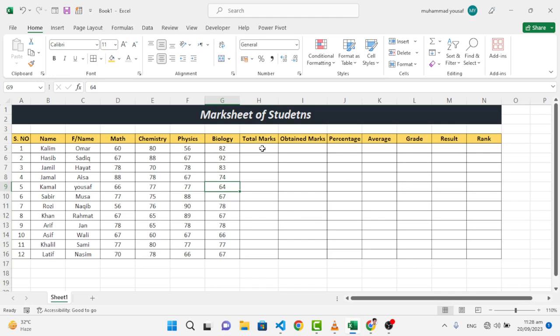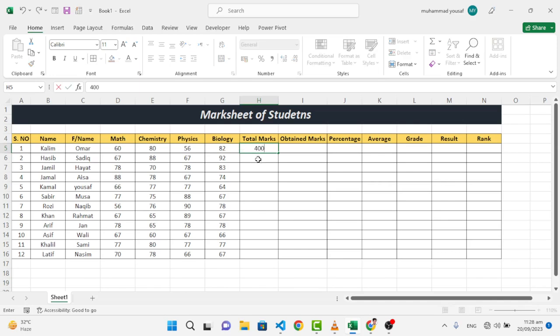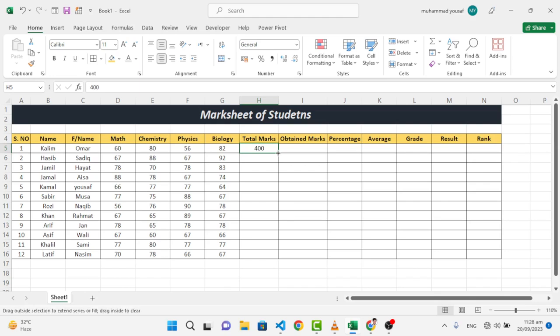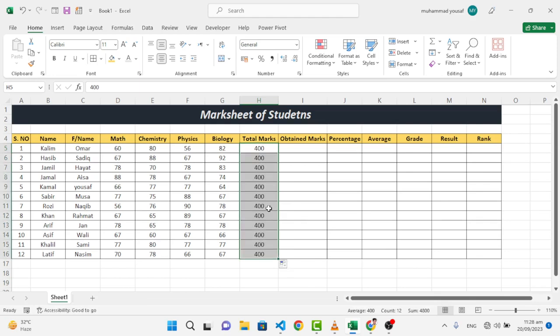Okay, so let's get started. First of all, the total marks. As you know, every subject has 100 marks. We have four subjects, so total marks is 400. When you wrote this 400, just drag it. Whenever you came to this black plus sign, drag it down. It will drag all the marks, 400 for everyone.